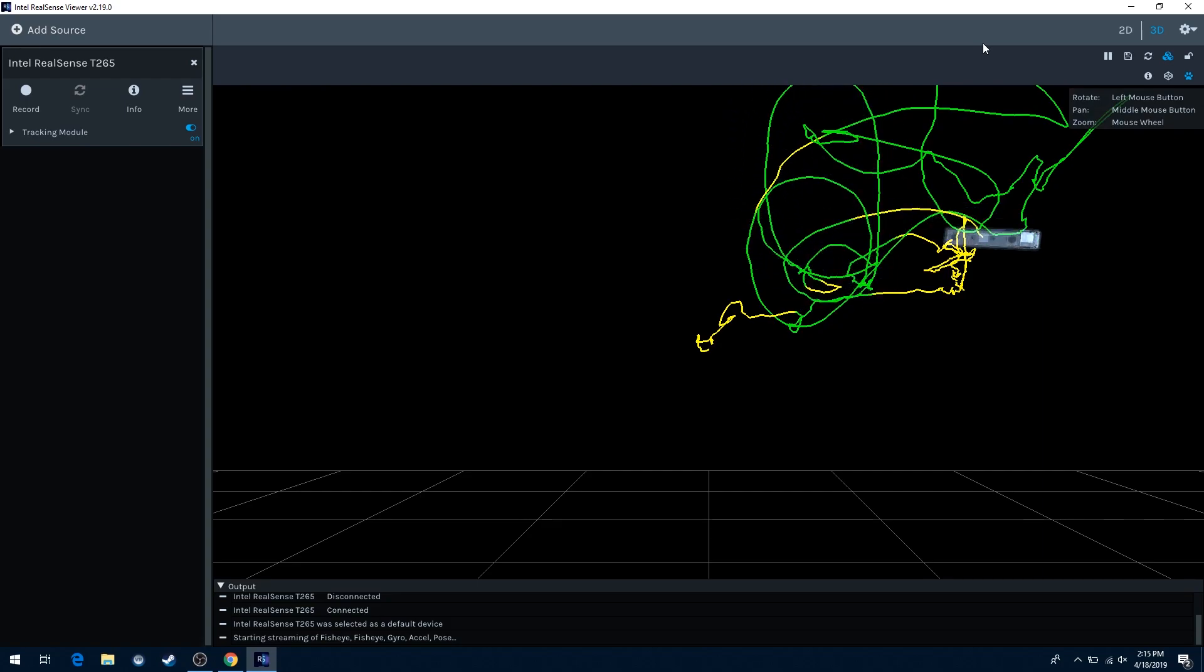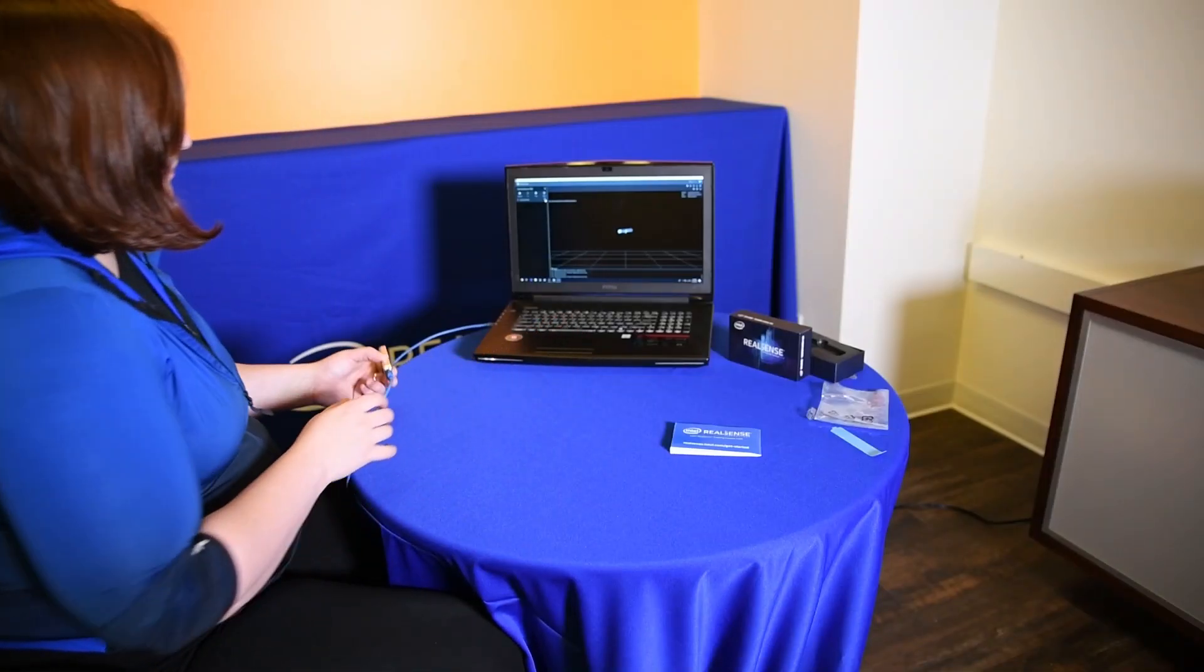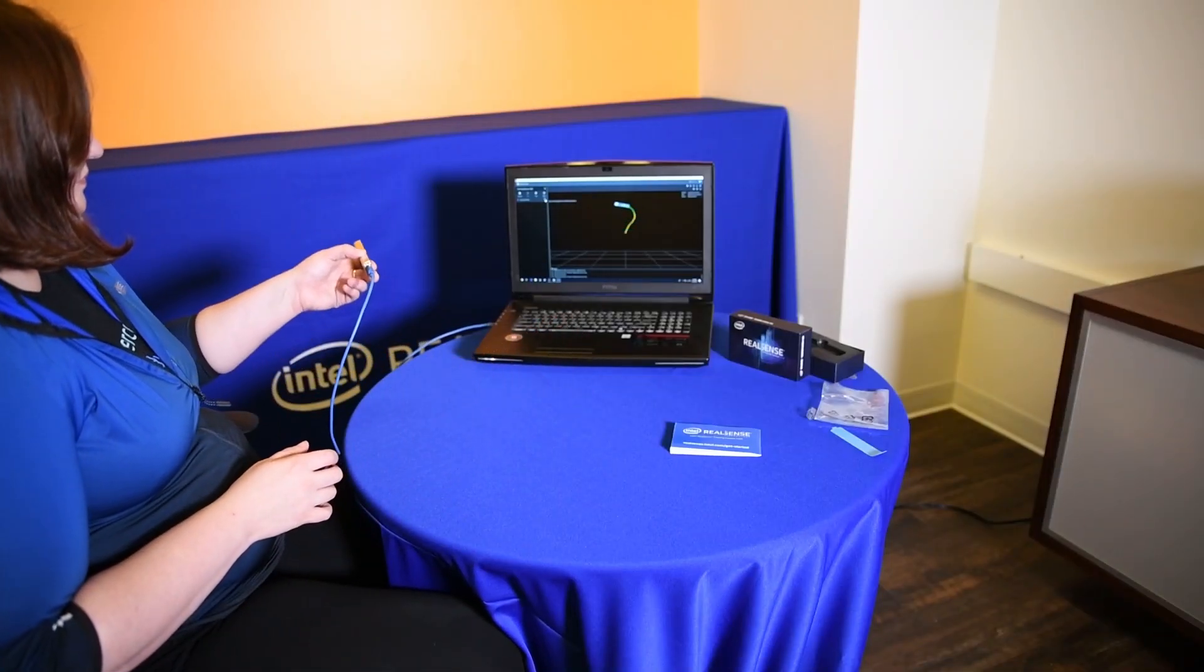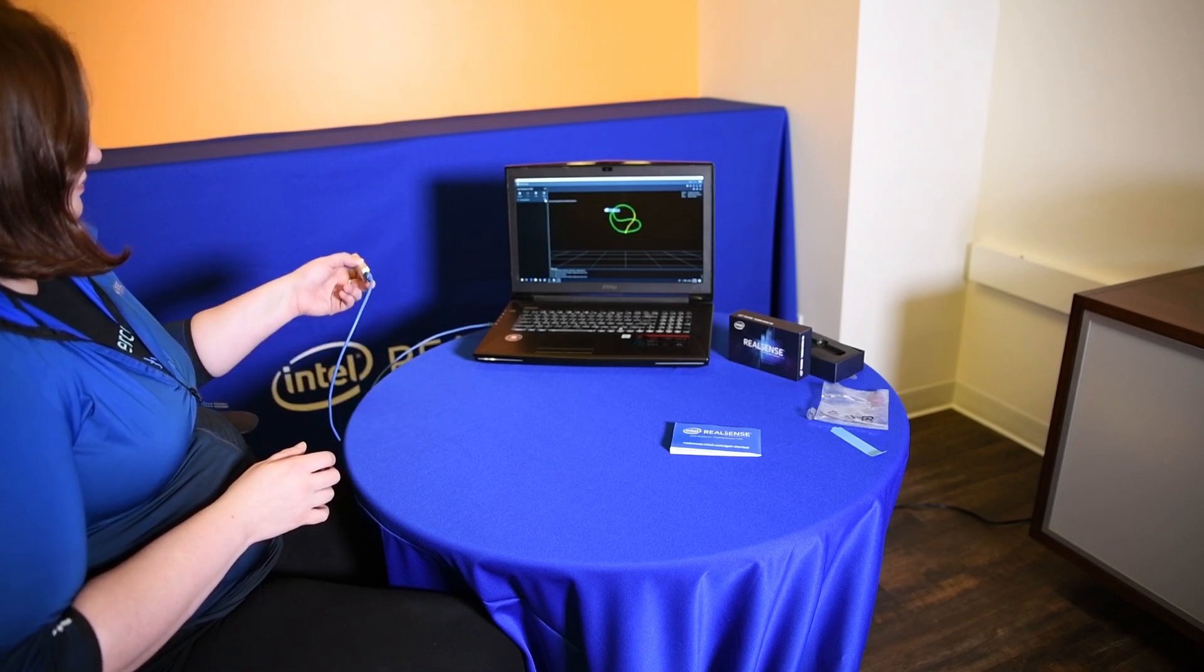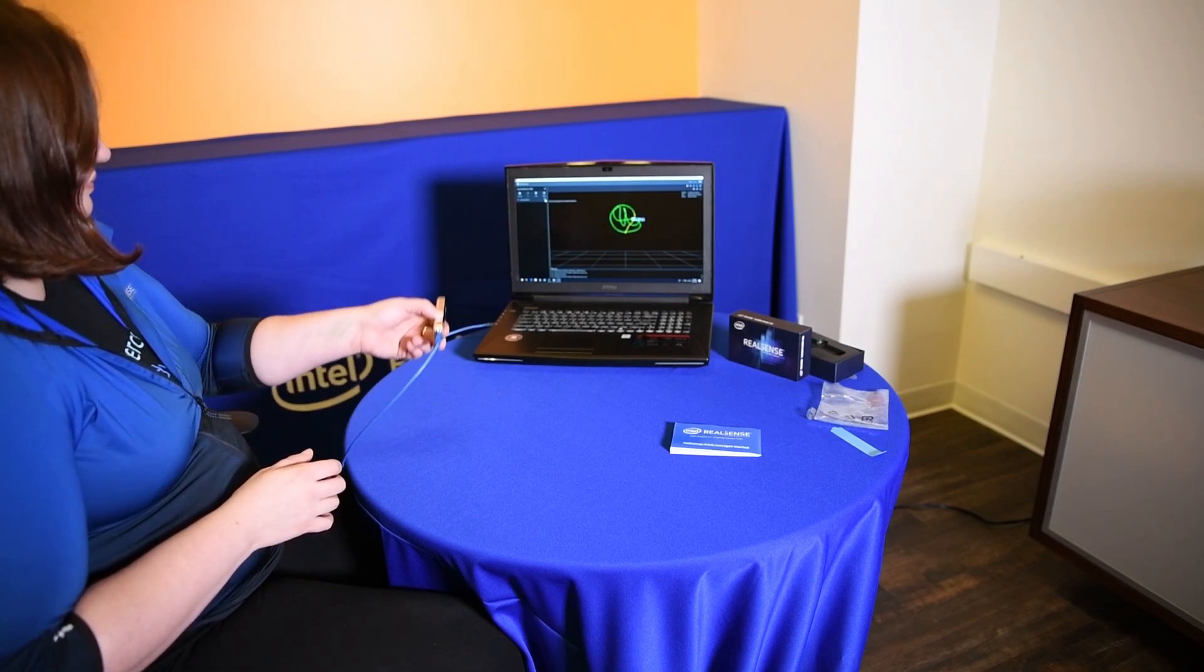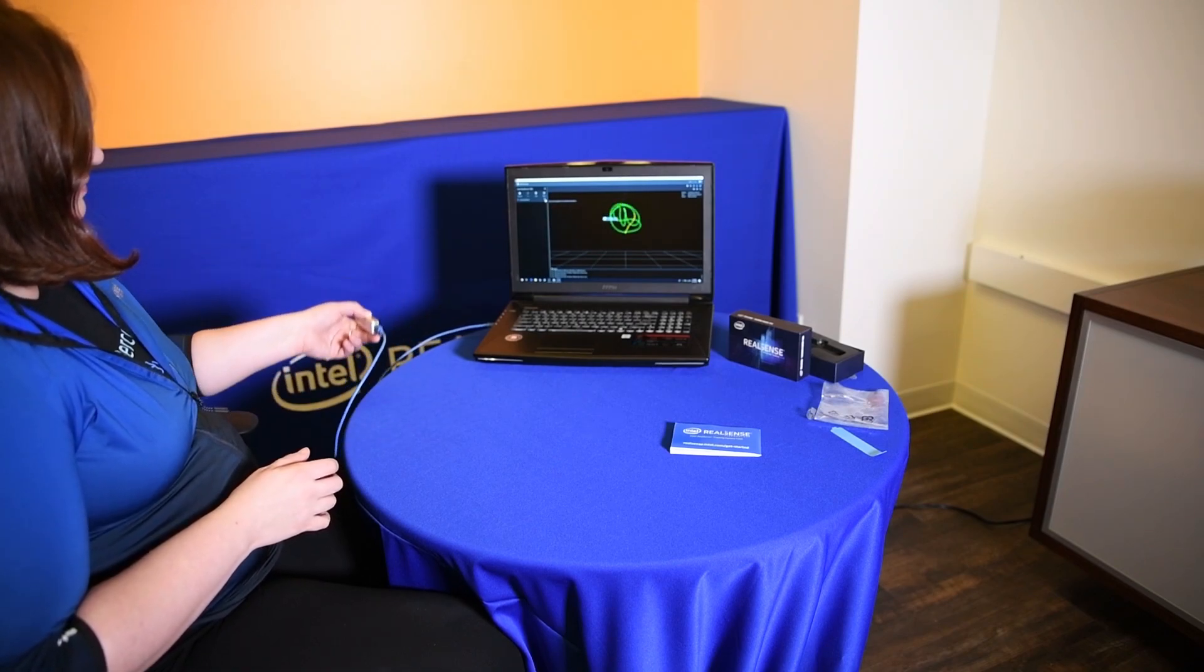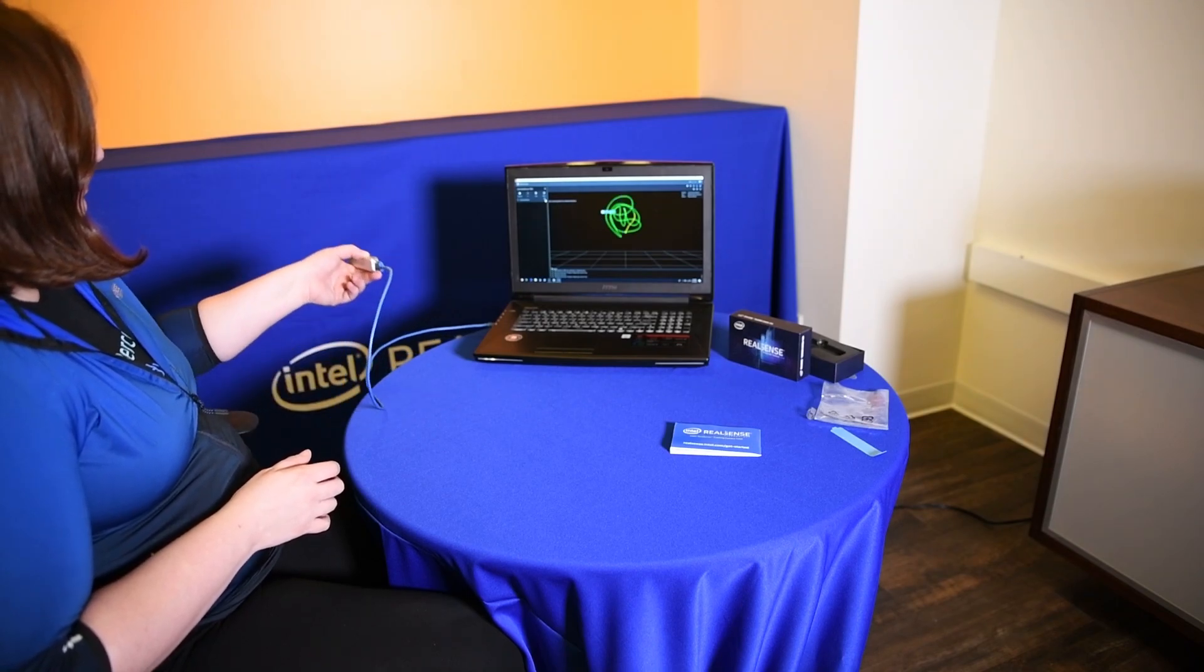If I want to restart that, I can just hit pause and then start the camera again. So you can see as I'm moving my hand around in space, you can see the track on the screen behind it. This shows us the camera is working perfectly.